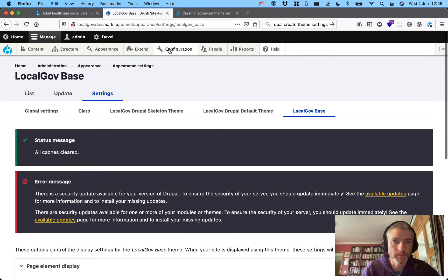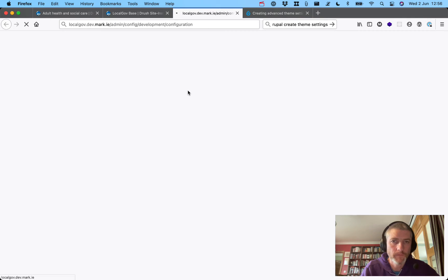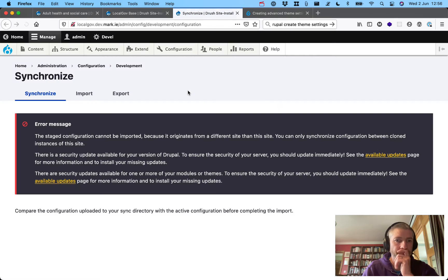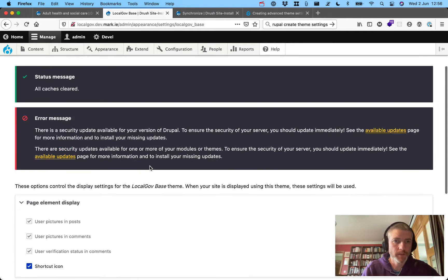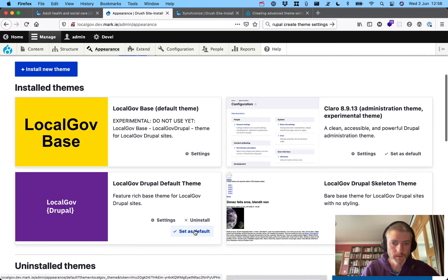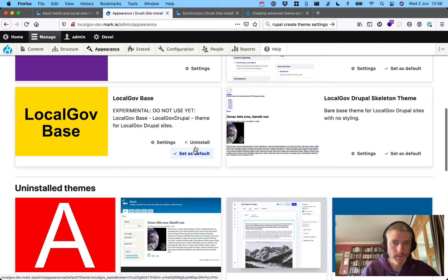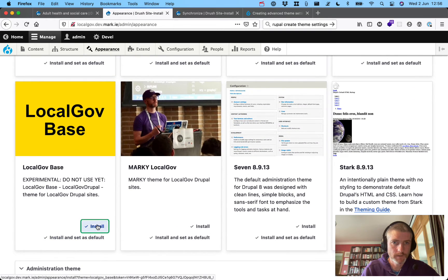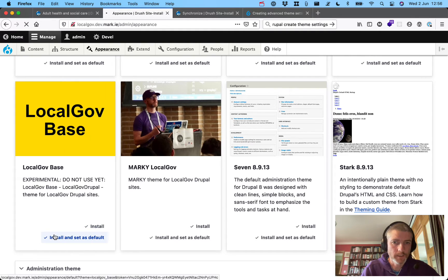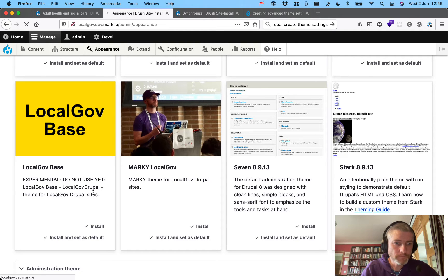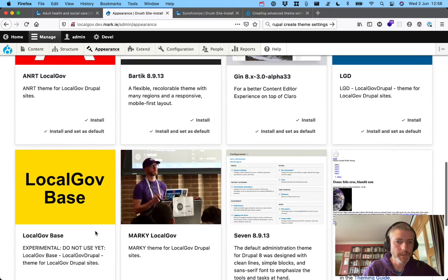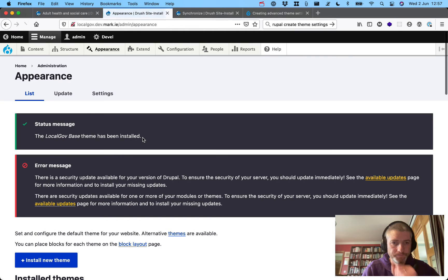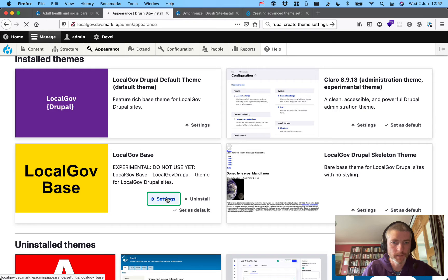That doesn't work. Let's go to Config > Development > Config Sync — looks like we've got nothing here to import. I think I might need to uninstall this theme again, set another as default, uninstall local gov base, clear the cache, and then reinstall. Now reinstalling the base theme — see if that gives us a settings page. Still not working. Set it as default and check settings...